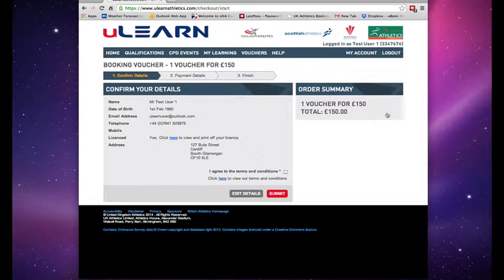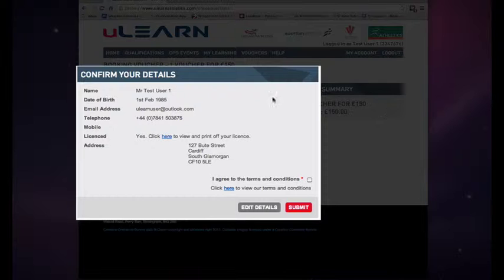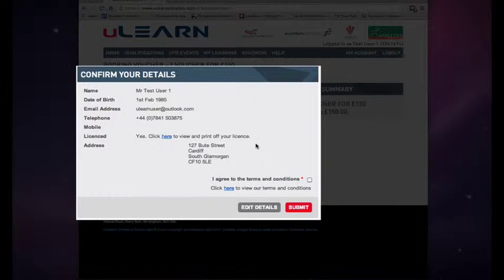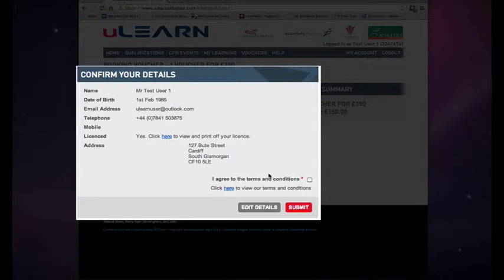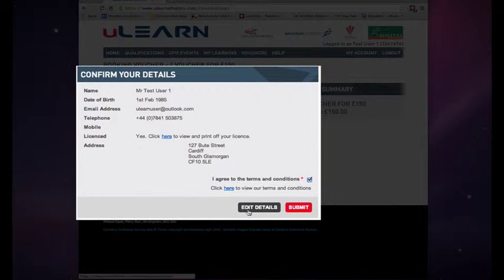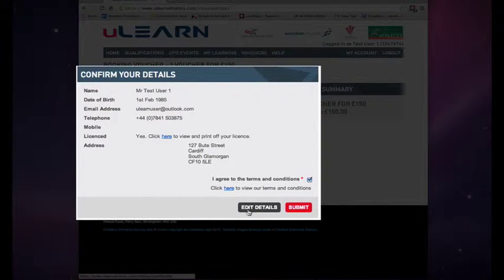It then shows me my details page so I need to check that all my details are correct before I continue. You then agree to the terms and conditions or if they're not correct you can edit your details here.